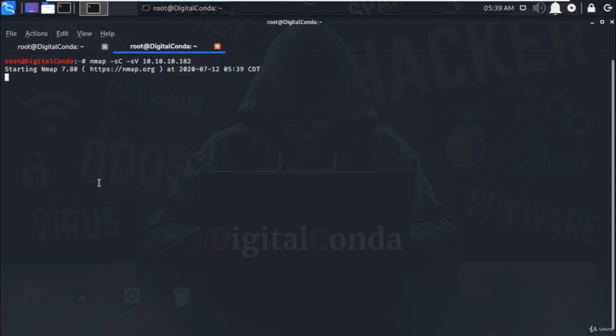sC is used for the default Nmap script and sV is used to determine the version of the service running on the specific port. It may take some time to complete the scanning.